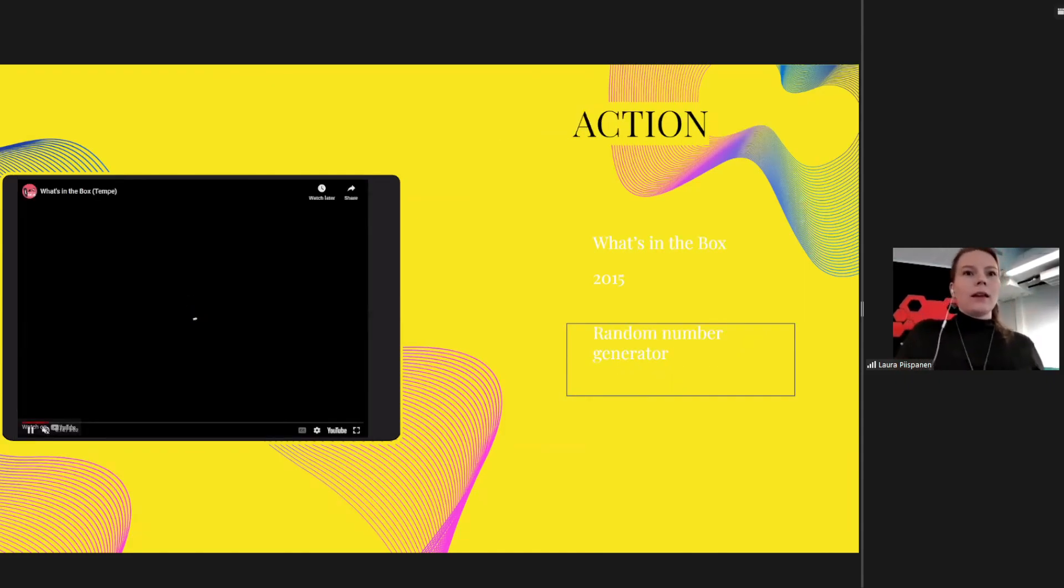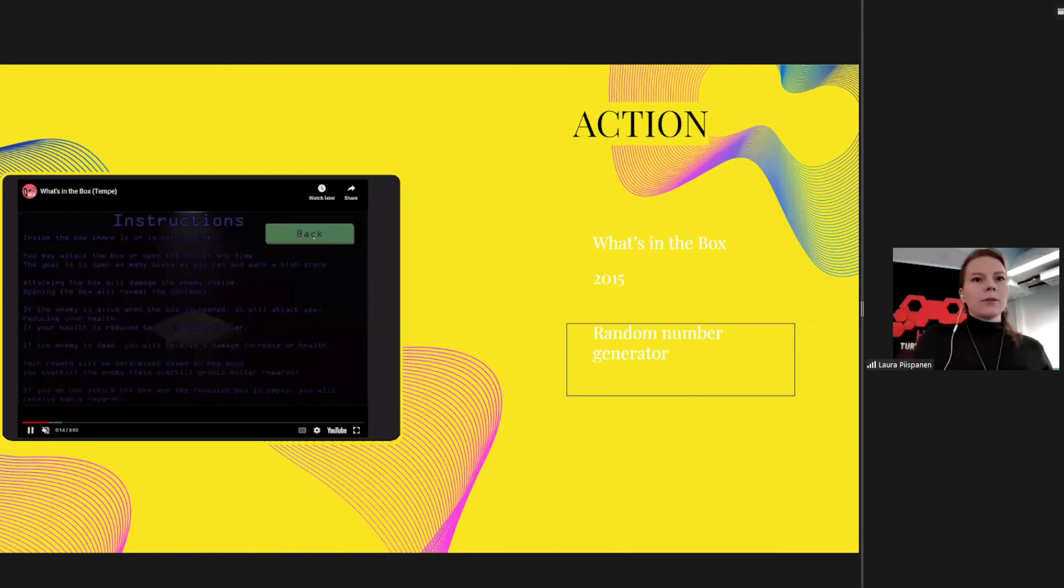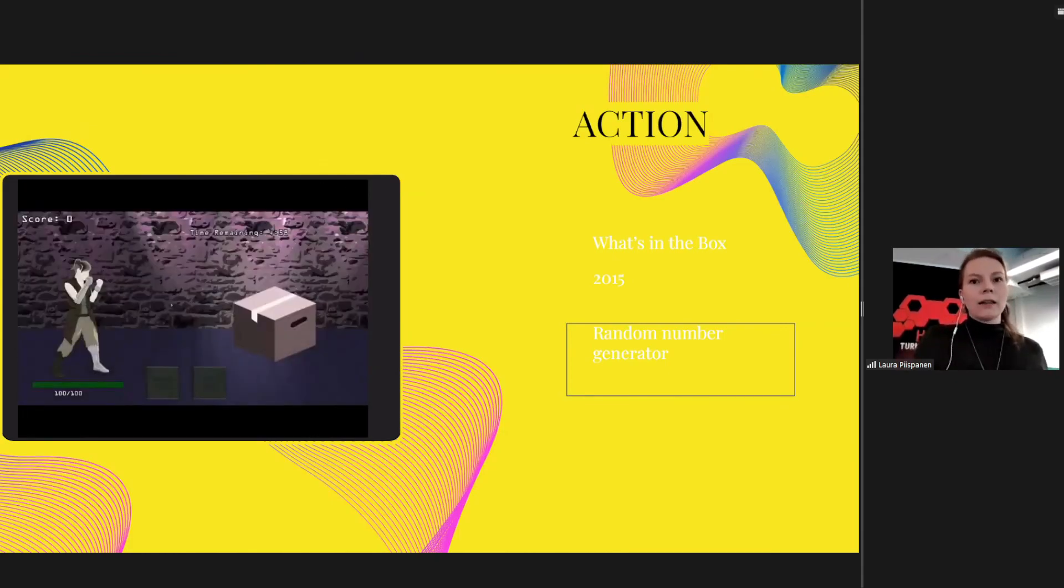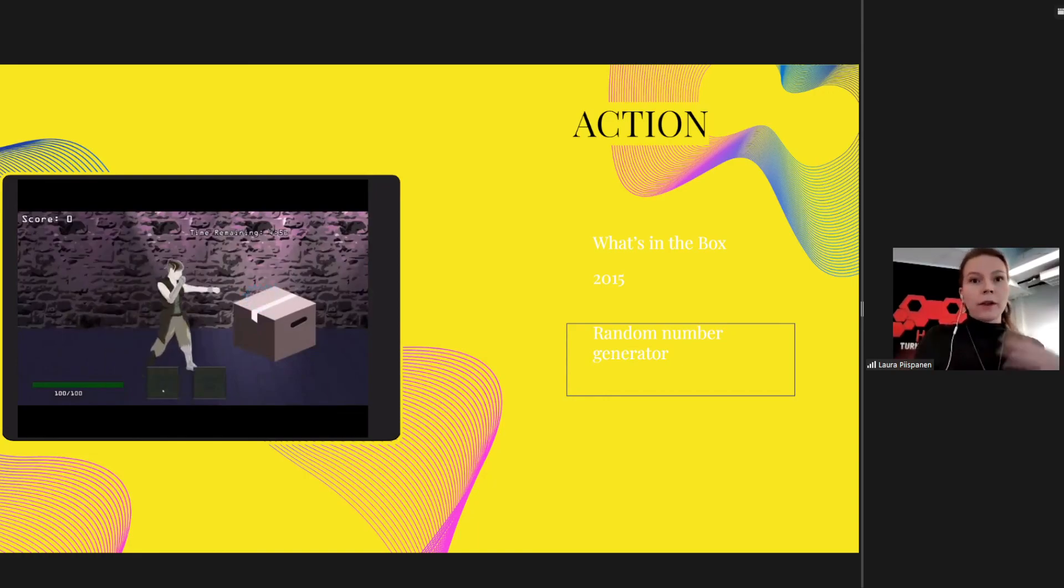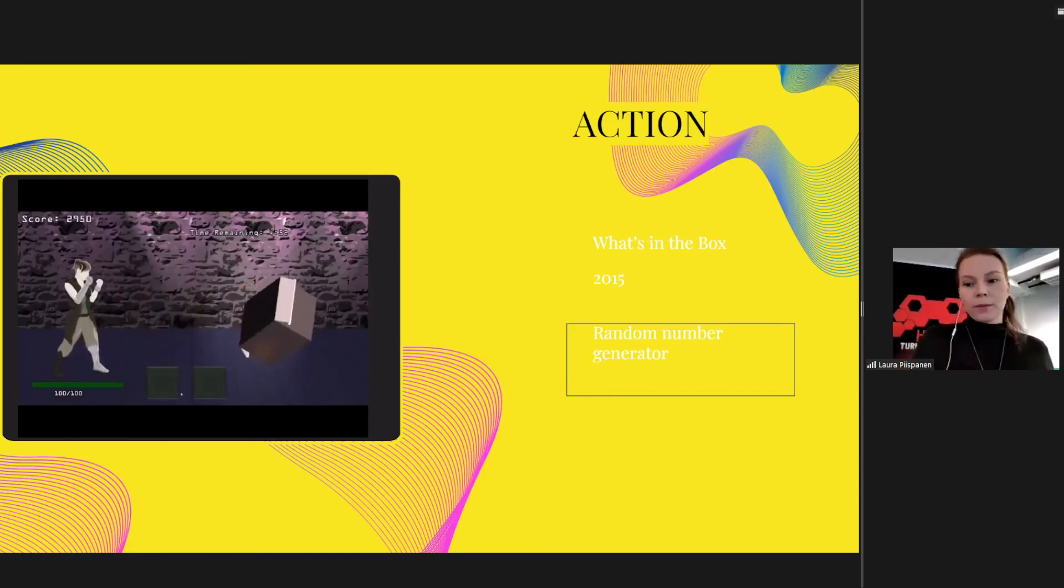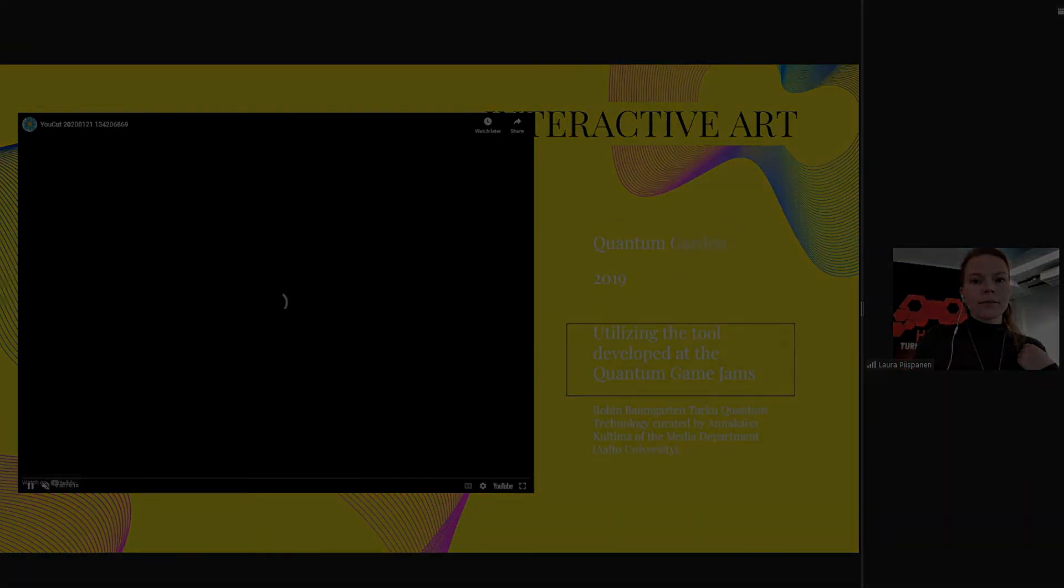And then there were some, like most of the games that we have, they just use random number generator. And it's okay, like just using kind of like inspiration from a theme, so to say.